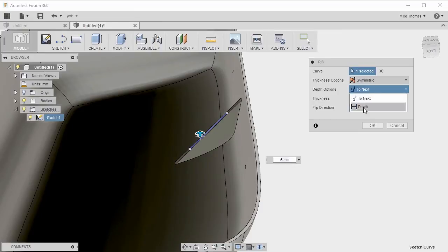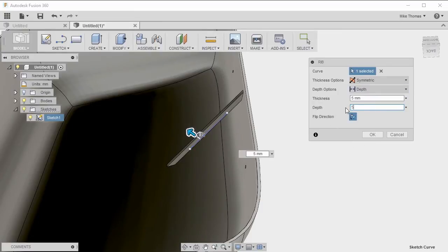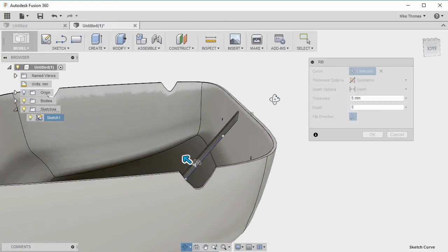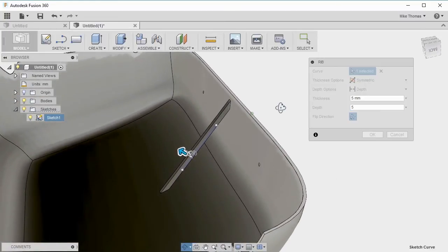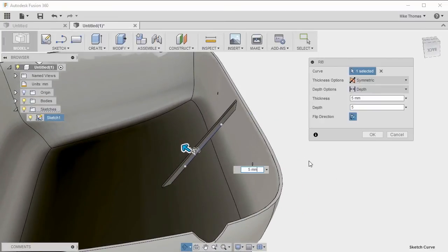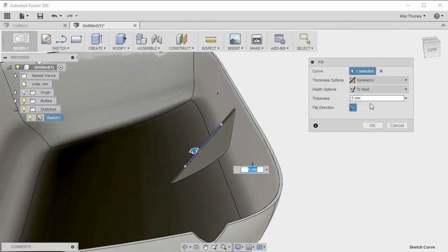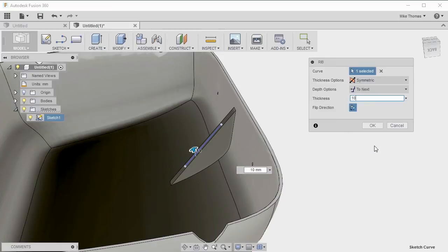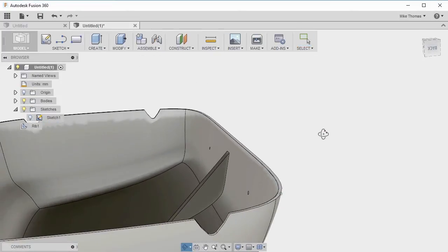If I was to change this to a depth option, we can actually specify the direction in both directions. We end up with these more web like ribs. But let's stick with symmetrical, let's stick with to next, let's specify a thickness of 10 millimeters, and click OK to generate our rib.